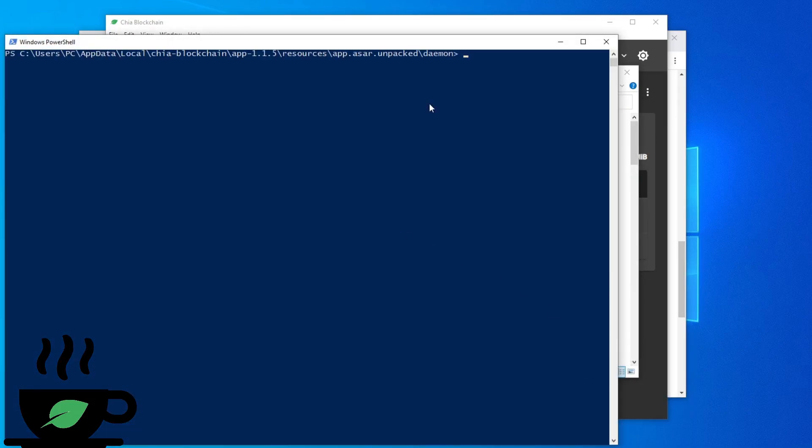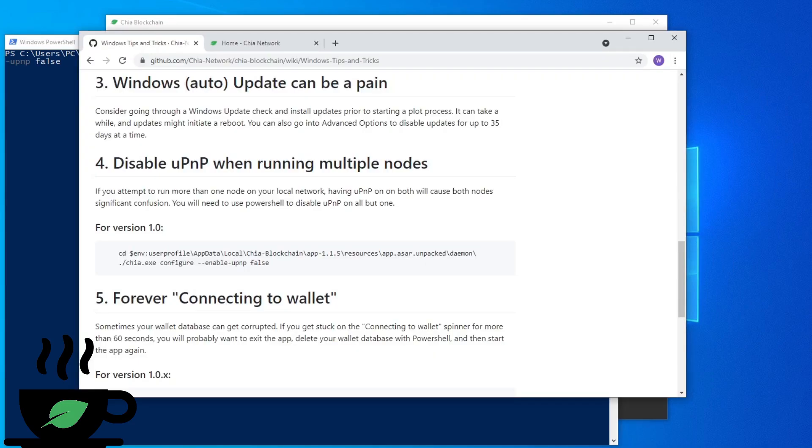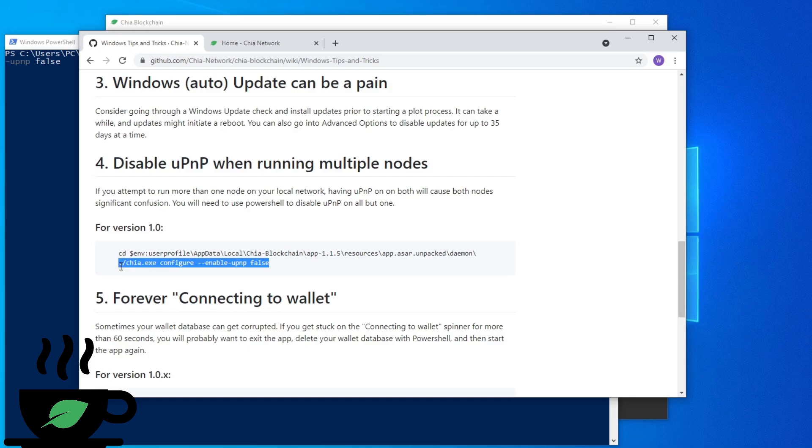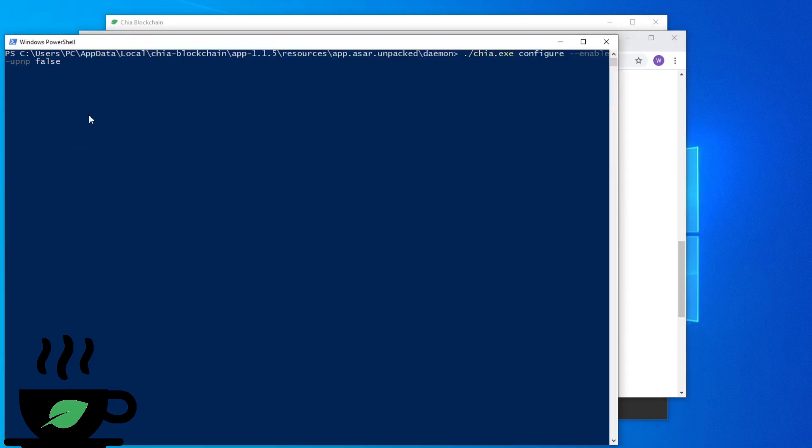All right, here you will type this command line, which is also mentioned here, and I'll put the link in the description below. So you're just doing this particular part here. I already have it typed. Enter. That's it.